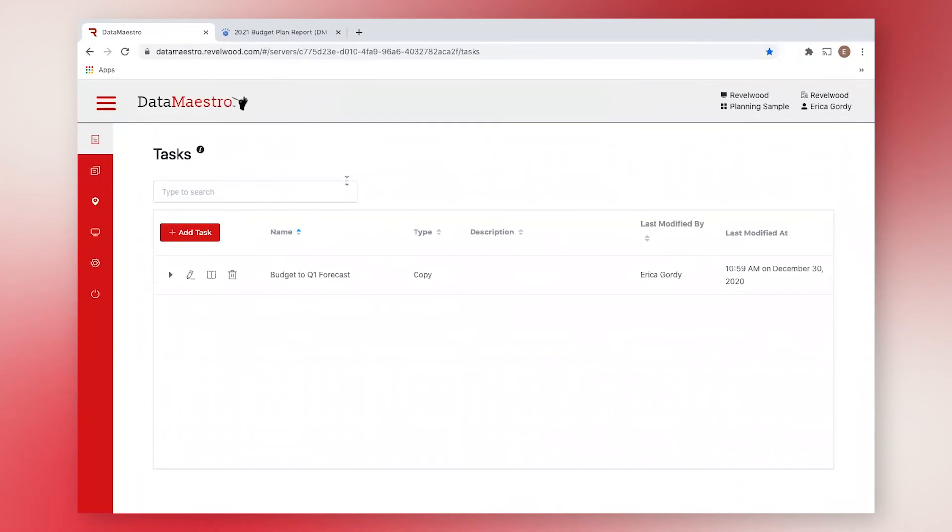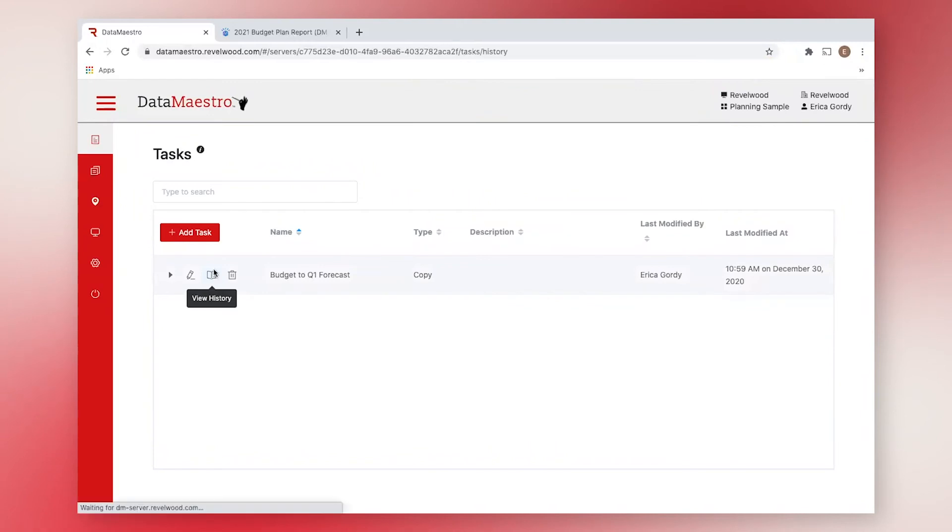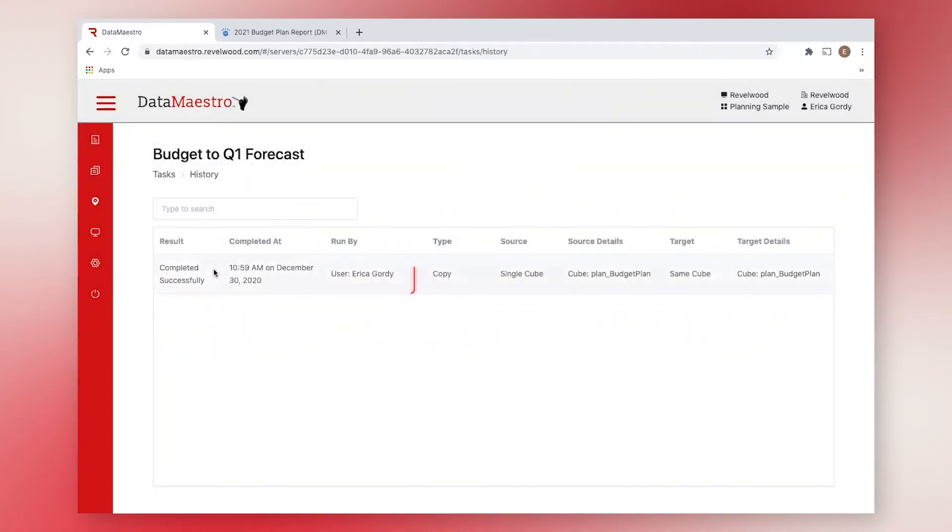And if we go back to Data Maestro, we can see that the task history page has also been updated. This page will tell you who ran the task, when they ran it, and much more.